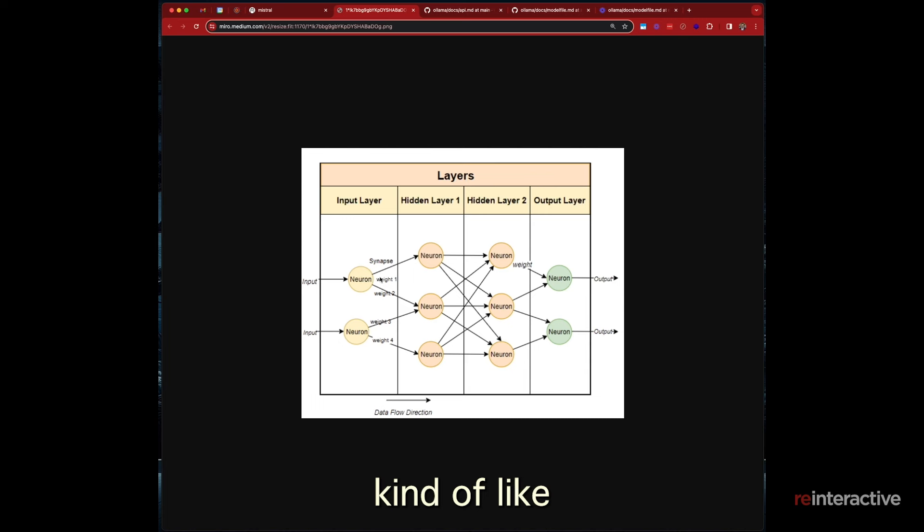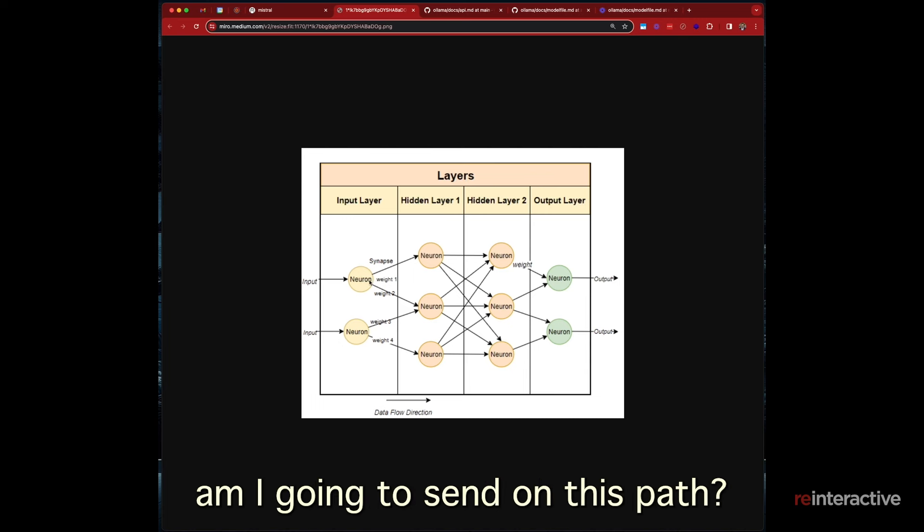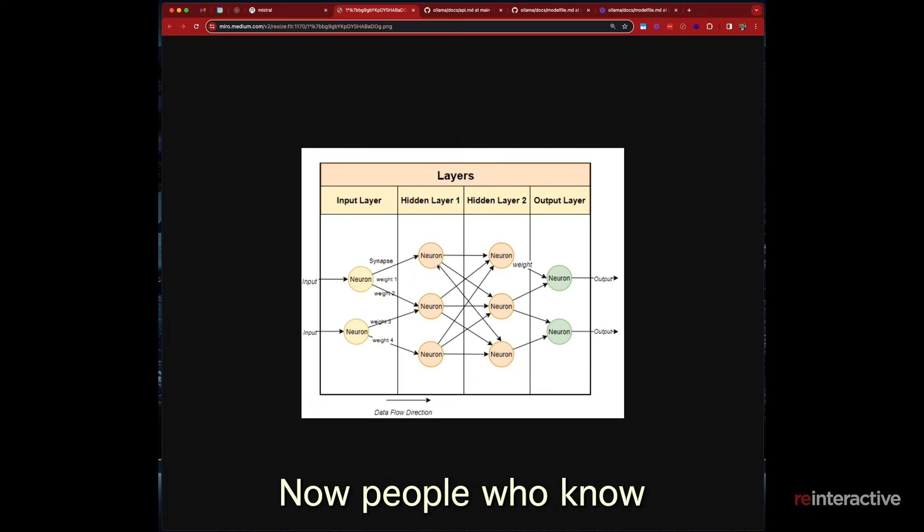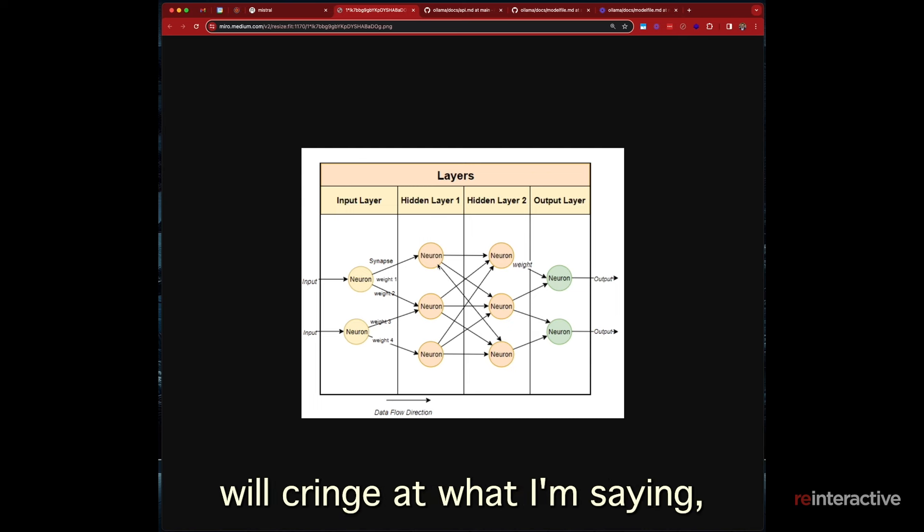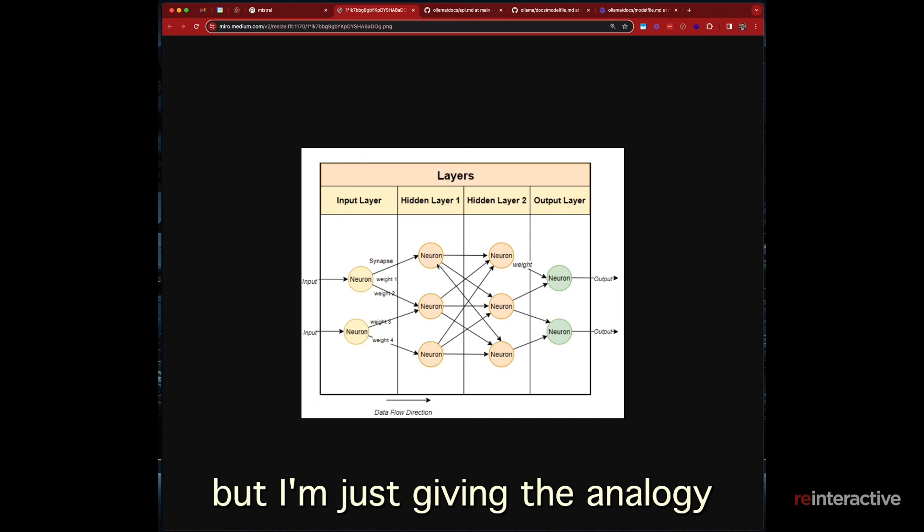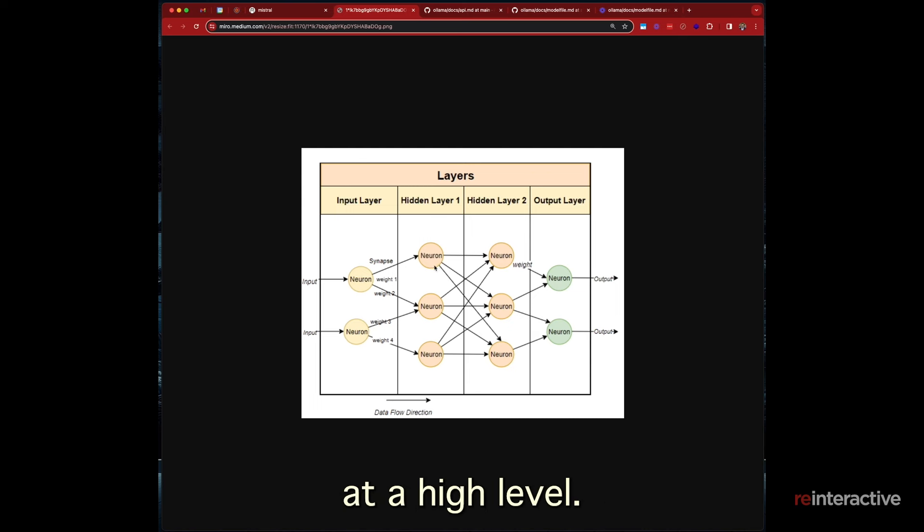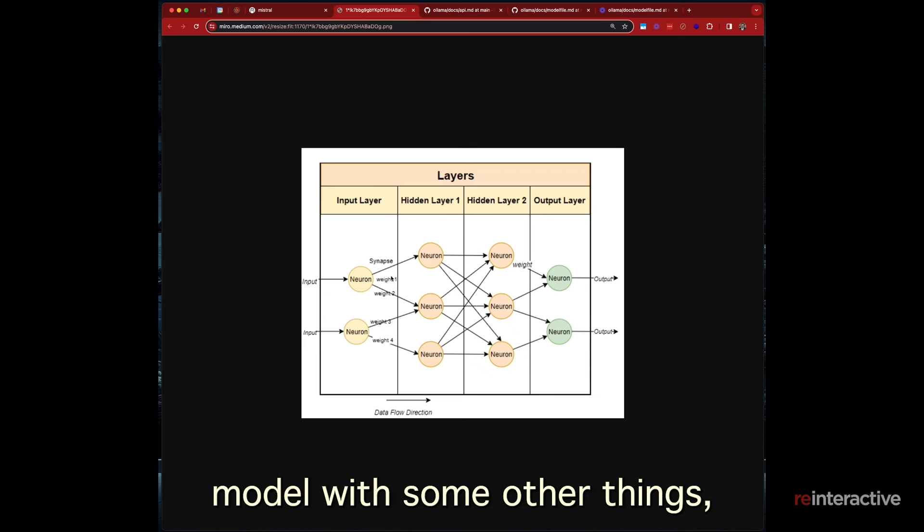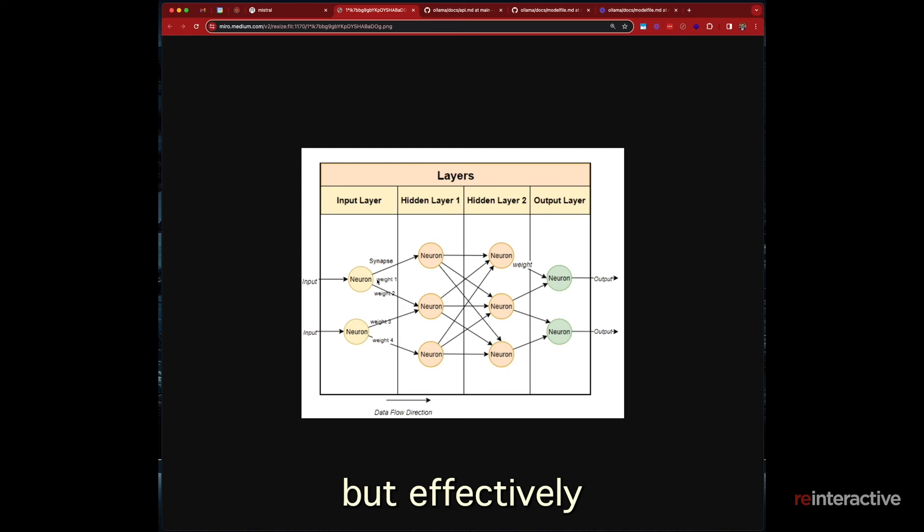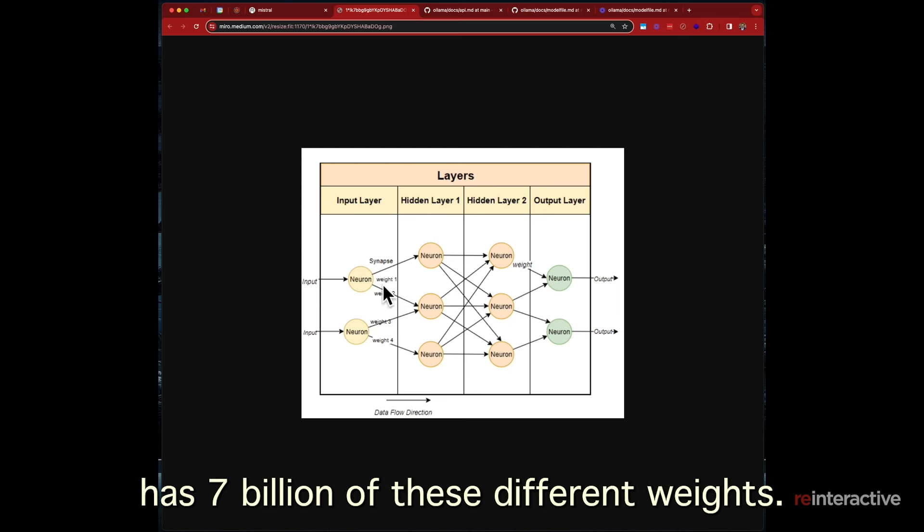So when you ask it a certain question, it knows the pattern in which way to answer it. But when we're talking about the parameters at a very high and not extremely technical level, between each of these neurons, a weight is given. It's a percentage, basically. And it's kind of like, how much of the data am I going to send on this path? Now, people who know their neural networks will cringe at what I'm saying, but I'm just giving the analogy at a high level.